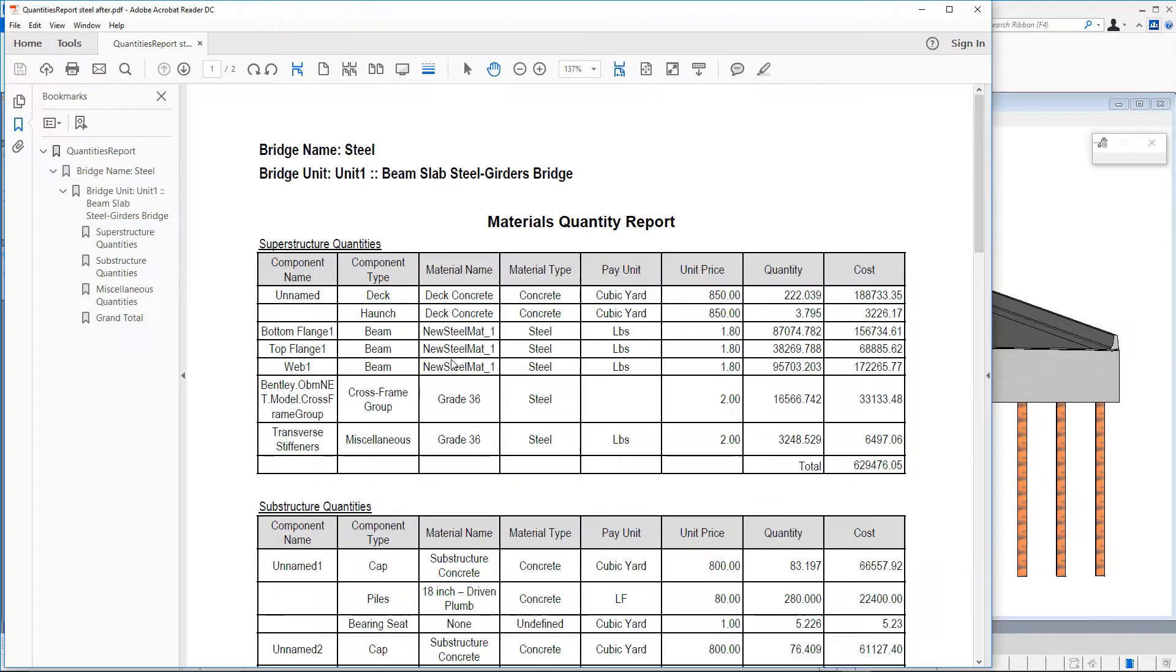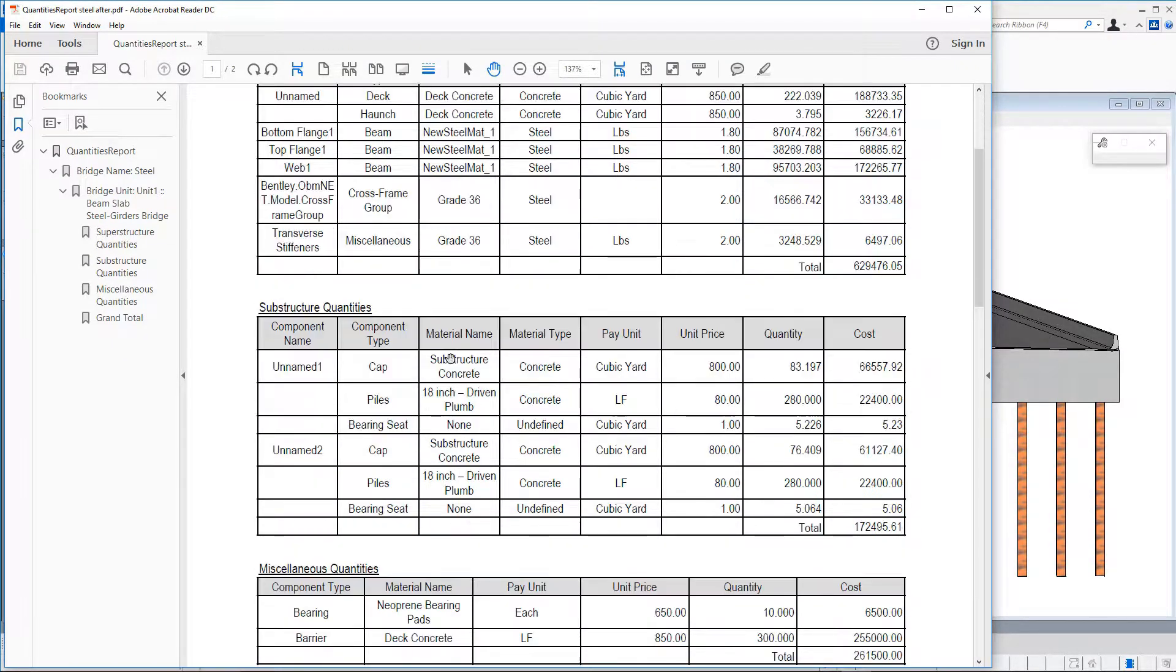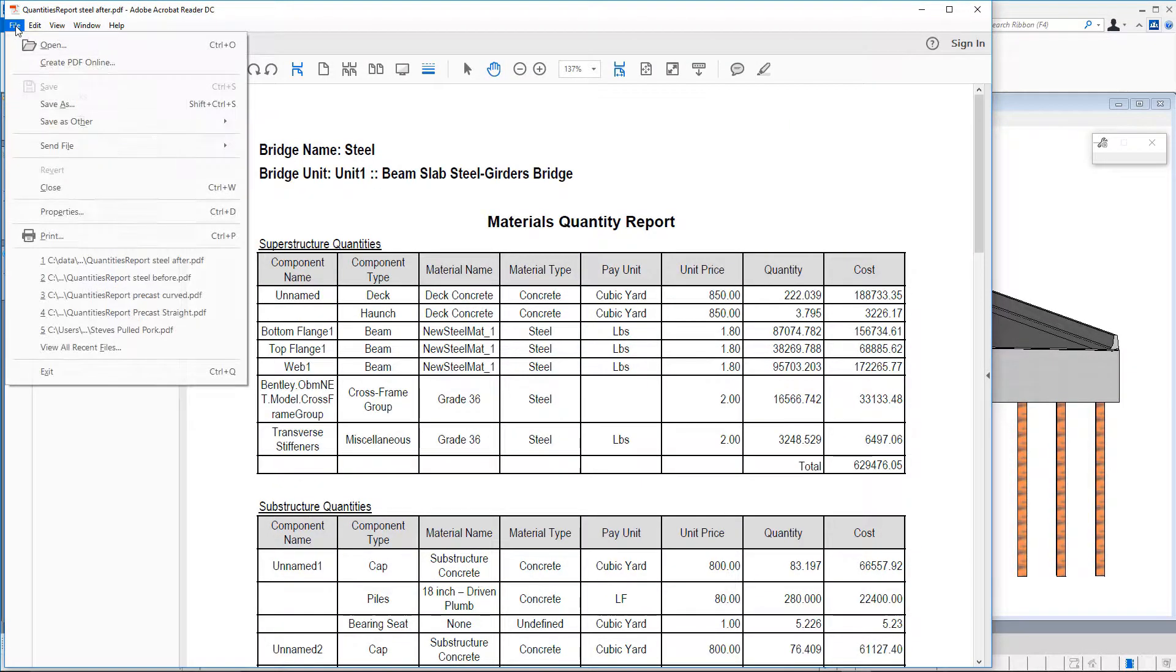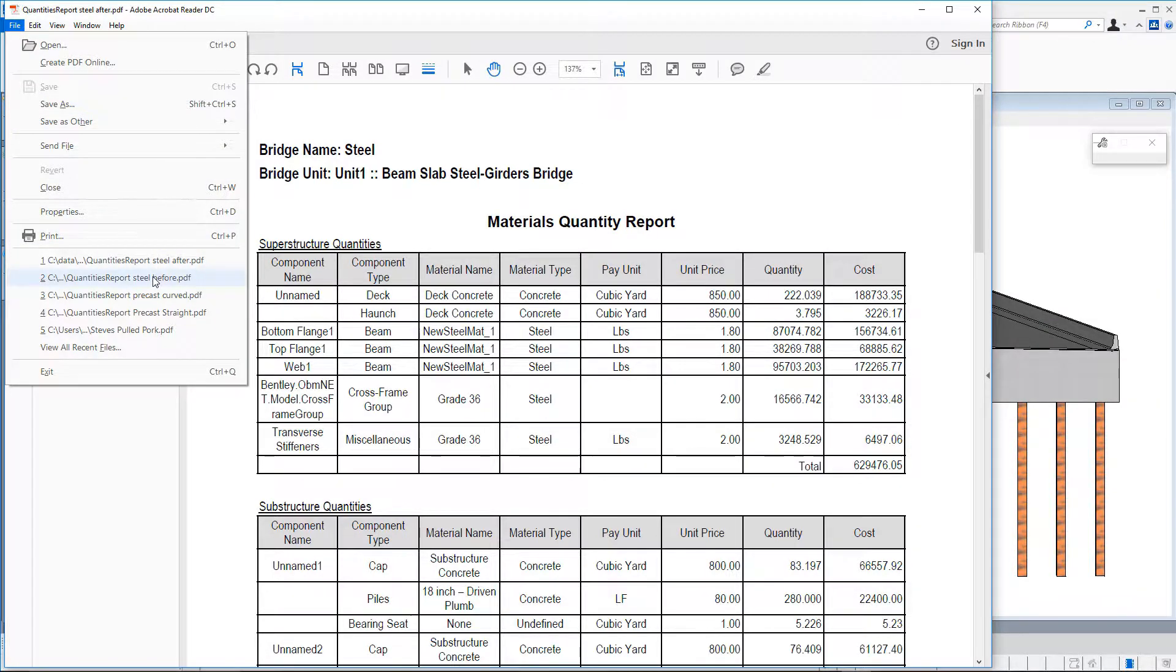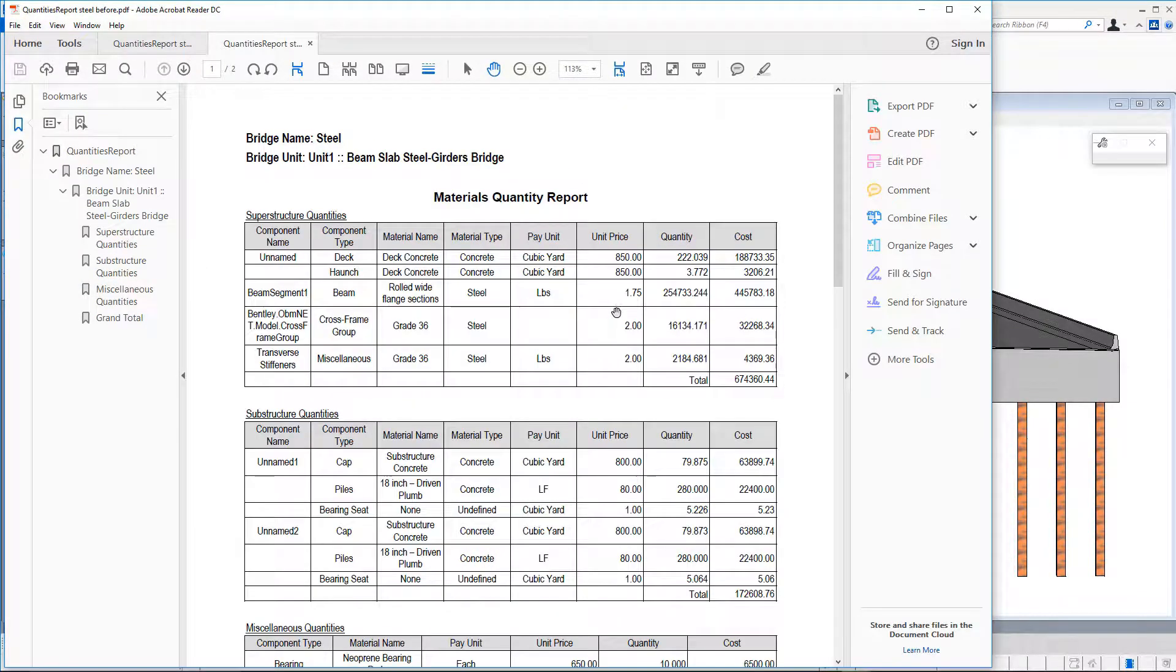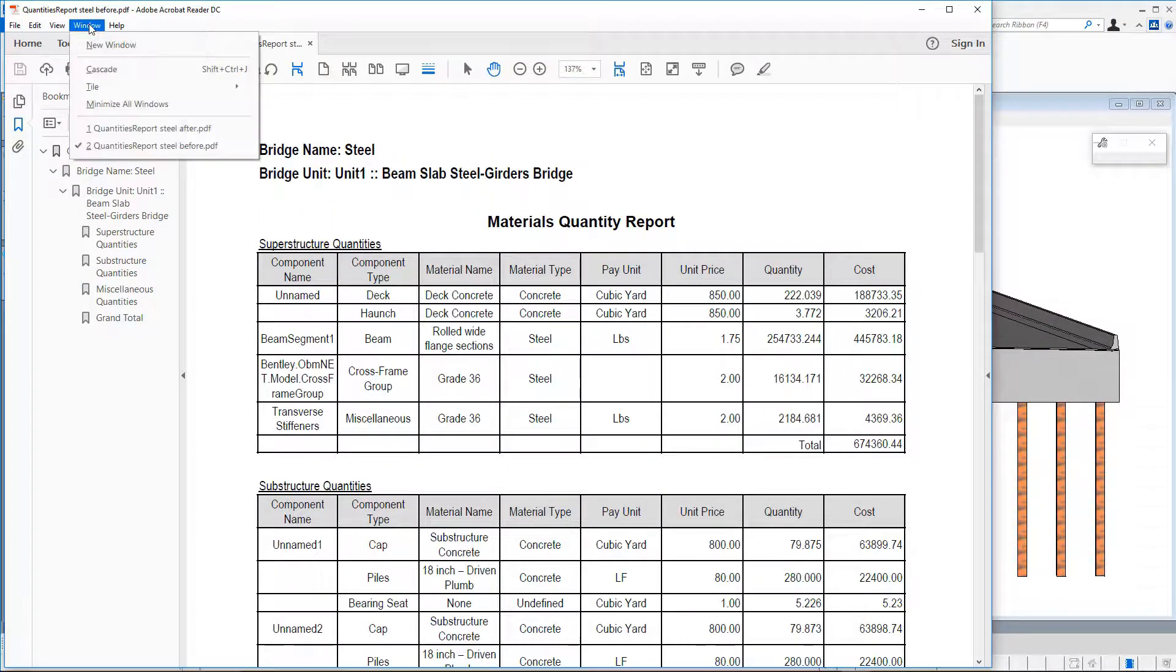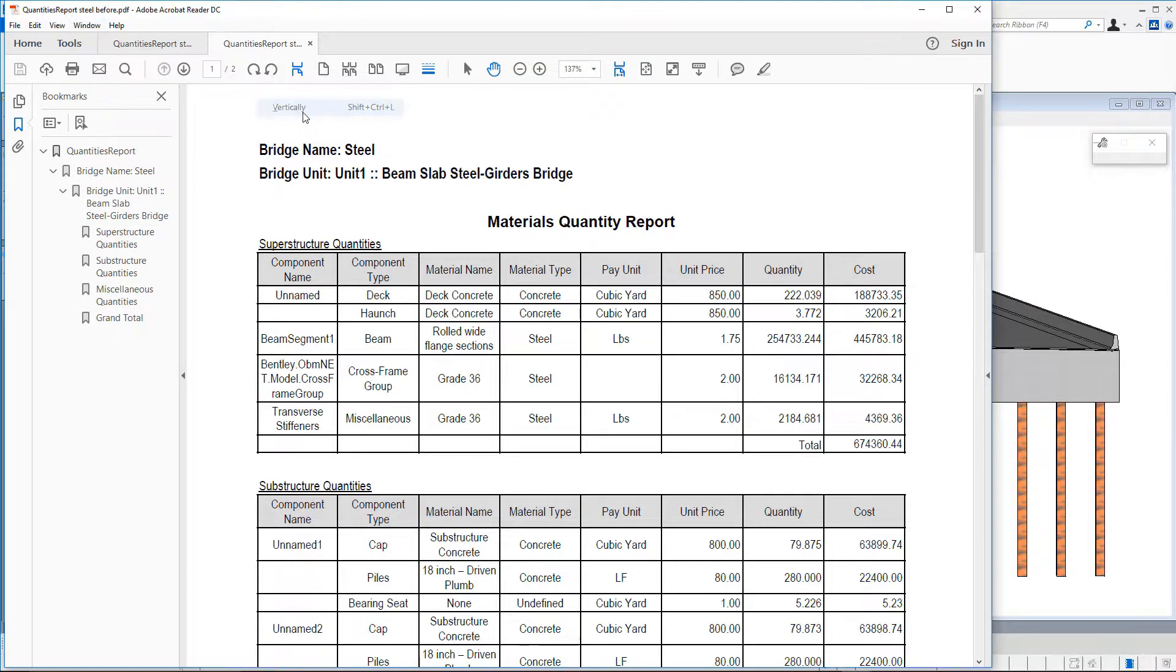Or even better, since the process has allowed us to have extra time, we can just develop the same bridge, maybe not in concrete but in steel, and compare the quantities.